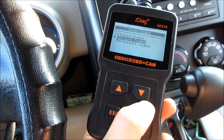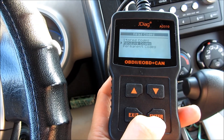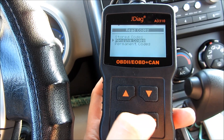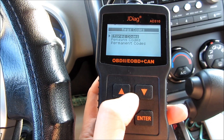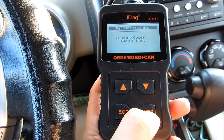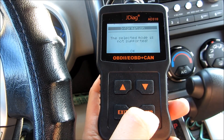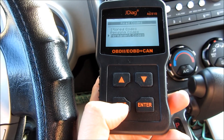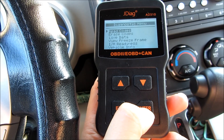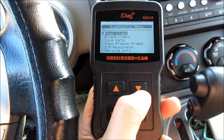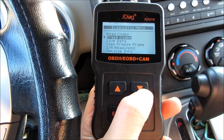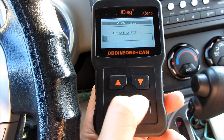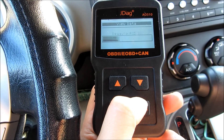On the diagnostic menu, you can read the codes, erase the codes, and see the live data. My vehicle currently doesn't have any error codes, but if it did, you could store the readings or erase the current codes in case there's a false reading rather than an actual malfunction. Some of the other screens show live data as well.